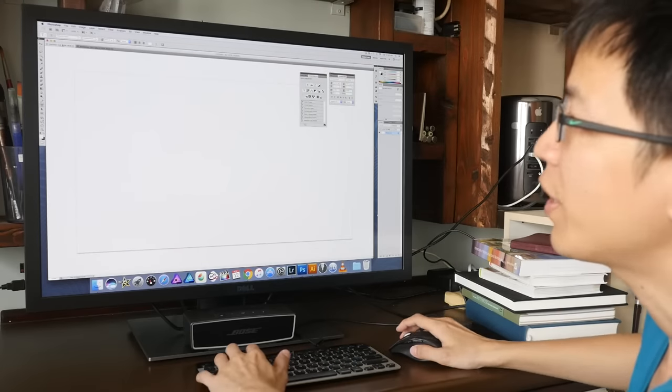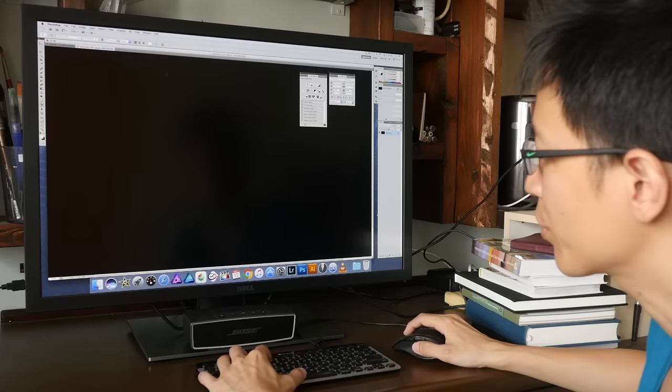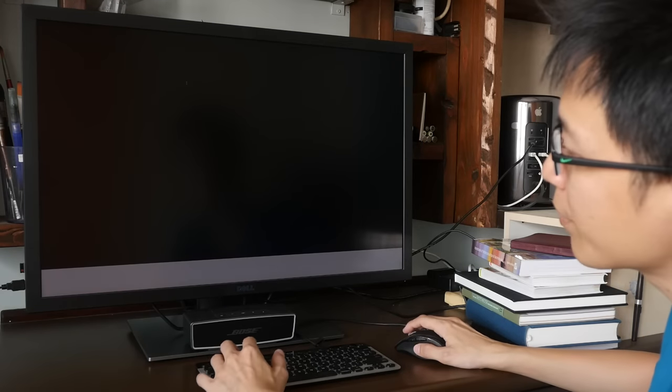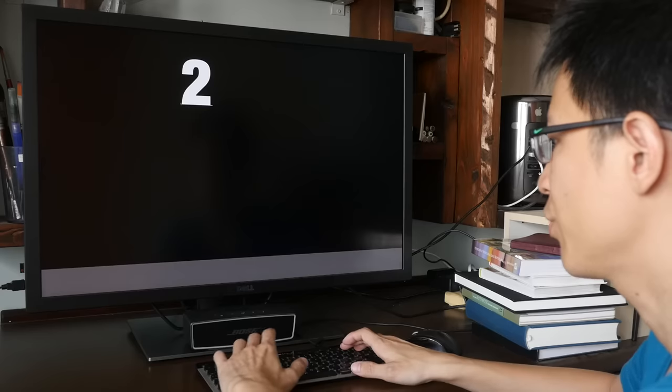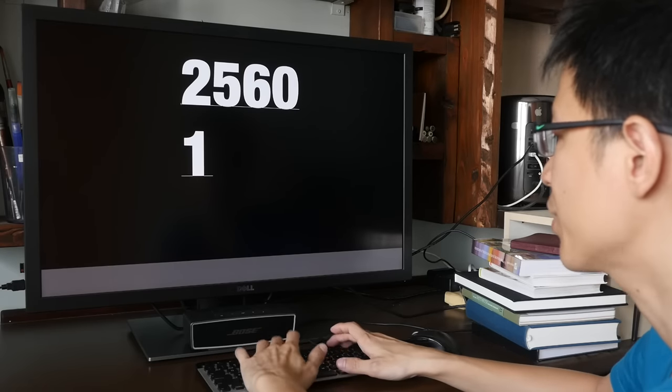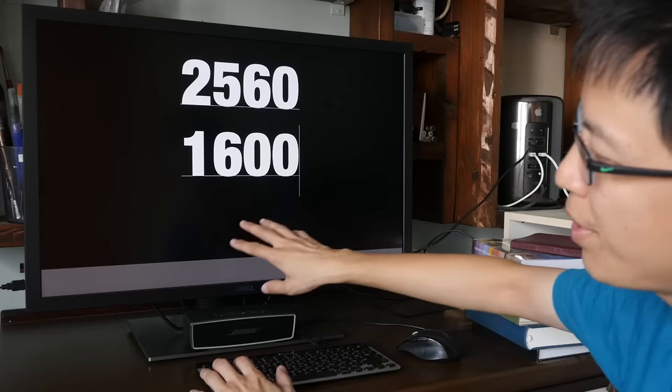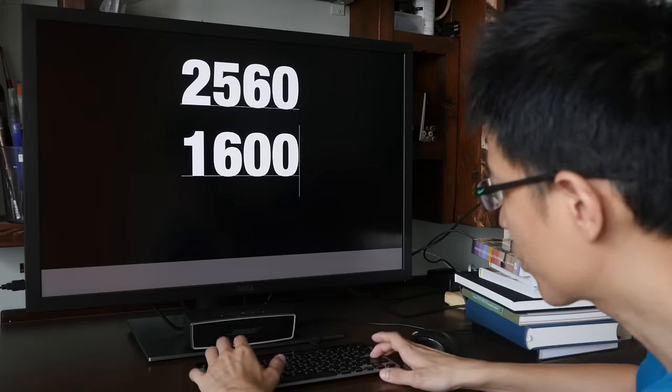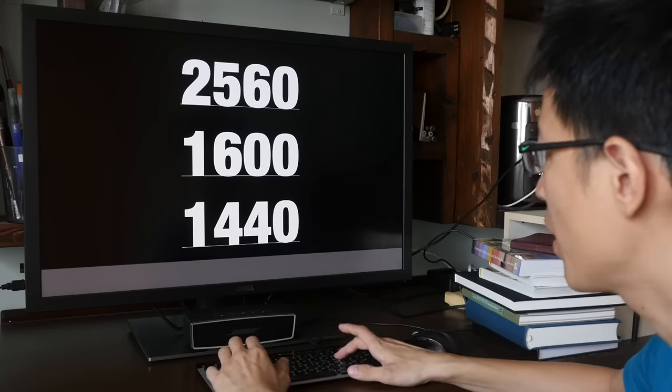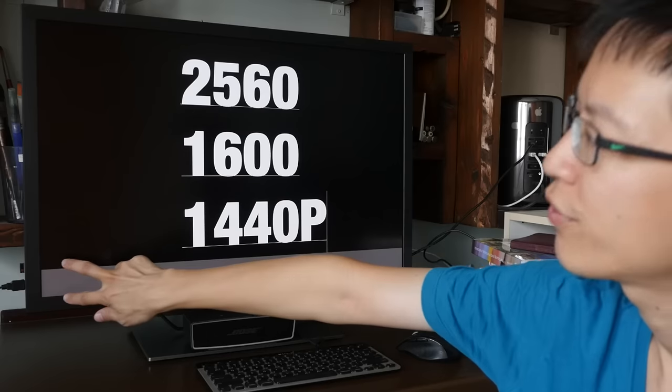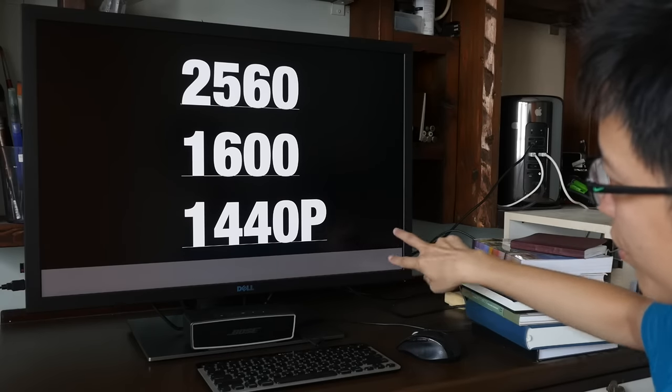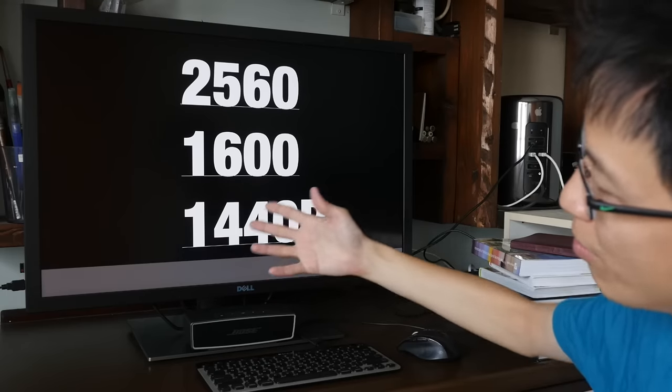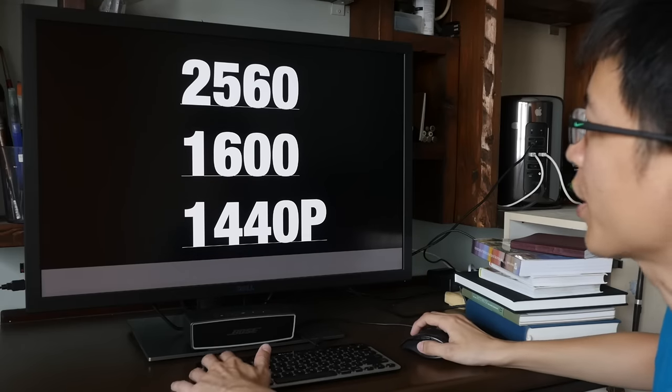Now I'm going to open the file to show you the extra pixels provided by this monitor. So this resolution is 2560 by 1600. And compared to other 16 by 9 inch monitors, those 1440p monitors, we have this extra area here. So it's about 10% more working space, which is great.